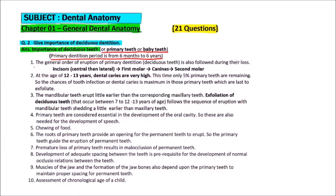The general order of eruption of primary dentition is also followed during their loss. Incisors erupt earlier, with the central incisor erupting before the lateral incisor. This is followed by the eruption of the first molar, then the canines, and lastly the second molar. This same sequence is also the order of their loss.